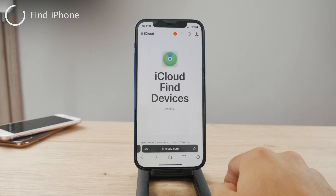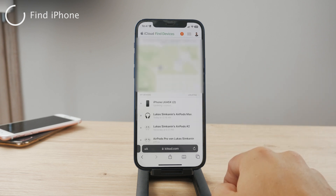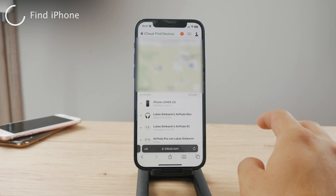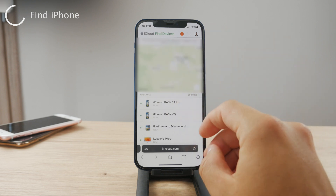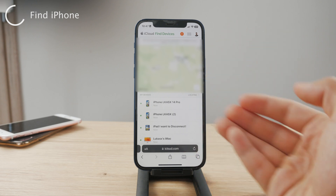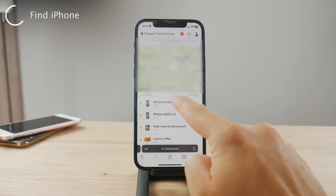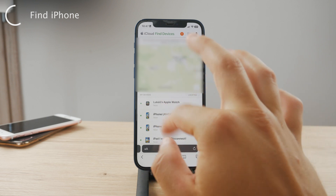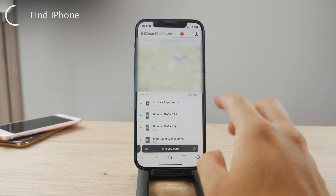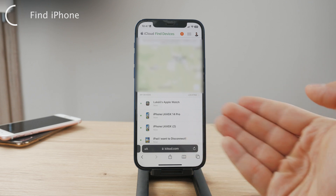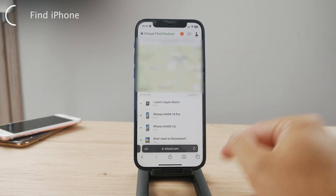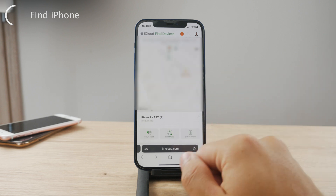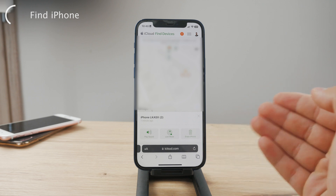iCloud Find My locates your devices. It's not quite as intuitive as using the native app, but it works. You can move around the map, scroll through the list of your devices, tap on one, and find it on the map. You can select the lost device, mark it as lost, and do a bunch of different things — it works the same way as using the Find My app on your own iPhone, just through a website on someone else's device.